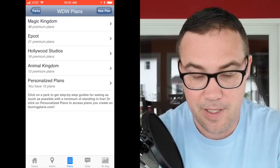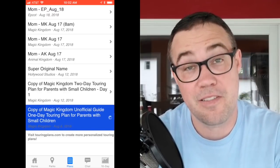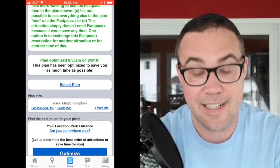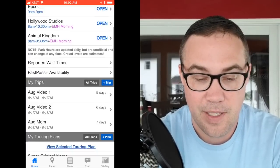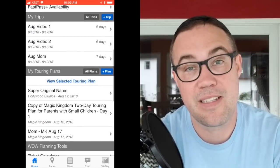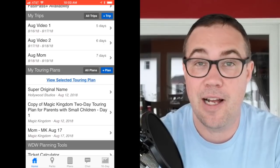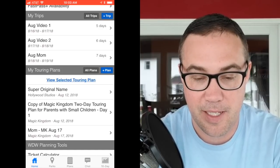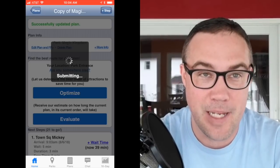Let's go back to Plans and modify an existing one. I'll open my copy of 'the Magic Kingdom Unofficial Guide One Day Touring Plan for Parents with Small Children.' One thing I haven't mentioned yet: you can select a plan by tapping 'Select Plan' underneath the notes. Doing so adds a 'View Selected Touring Plan' quick link on your Home screen — super useful when you're in the park. I'm going to pretend I'm in the park now to show what that looks like.